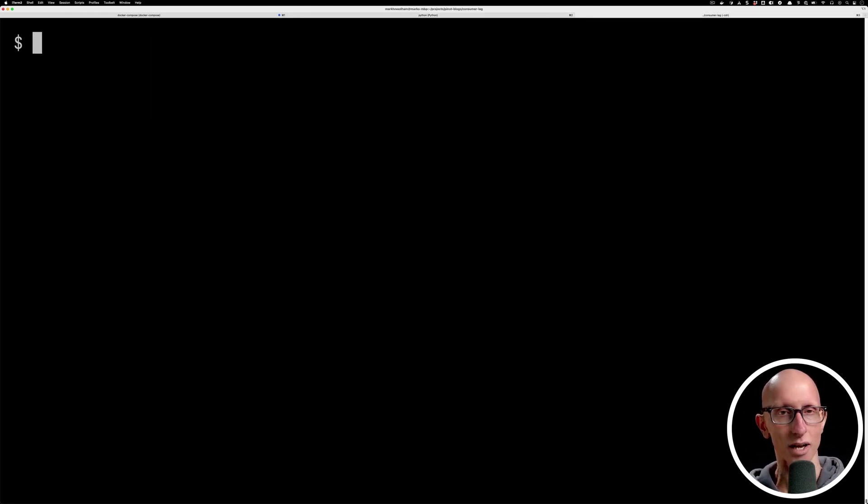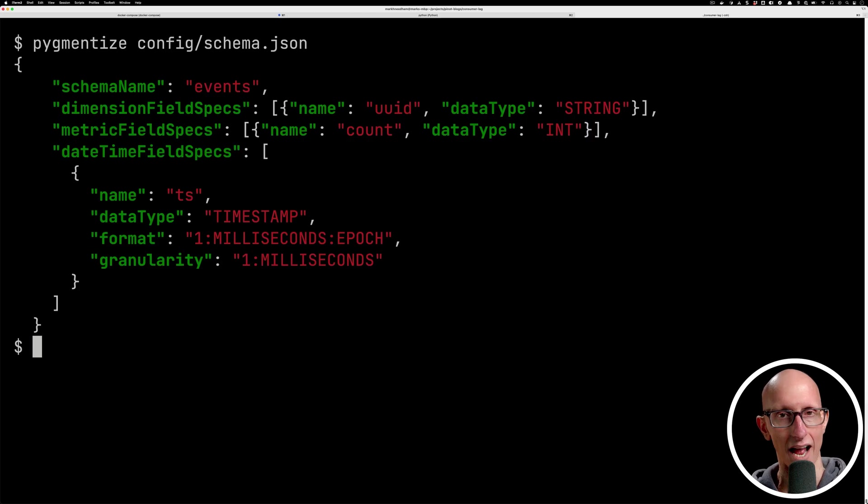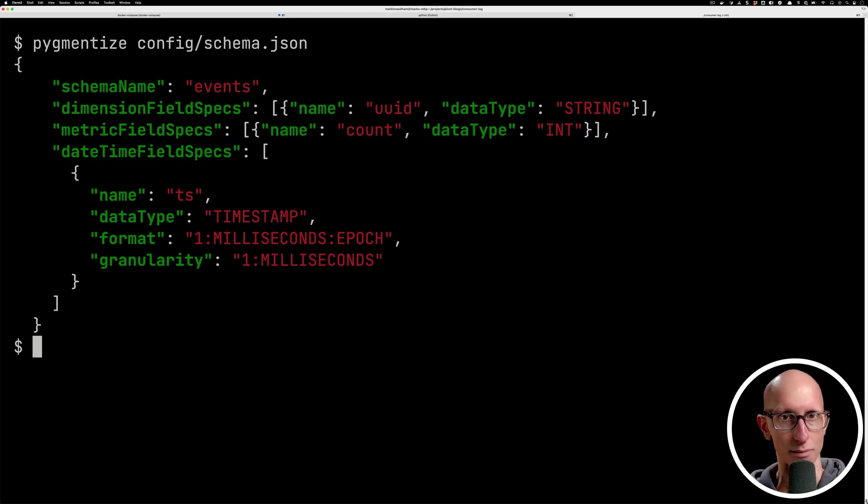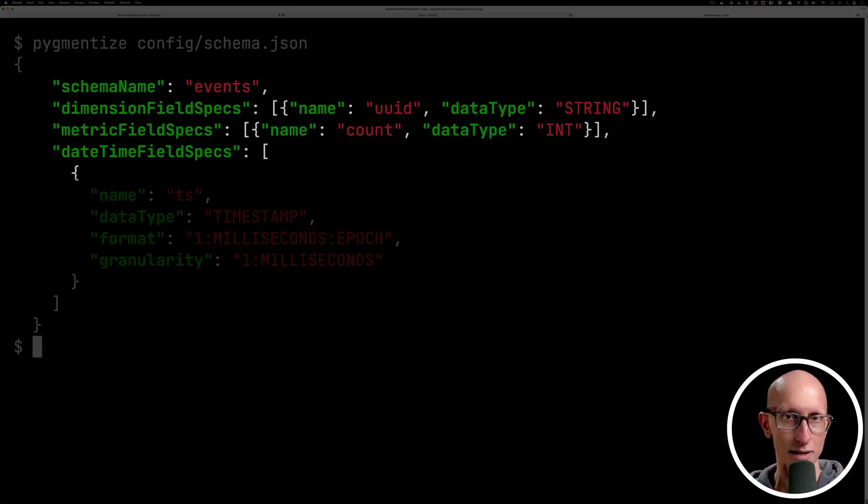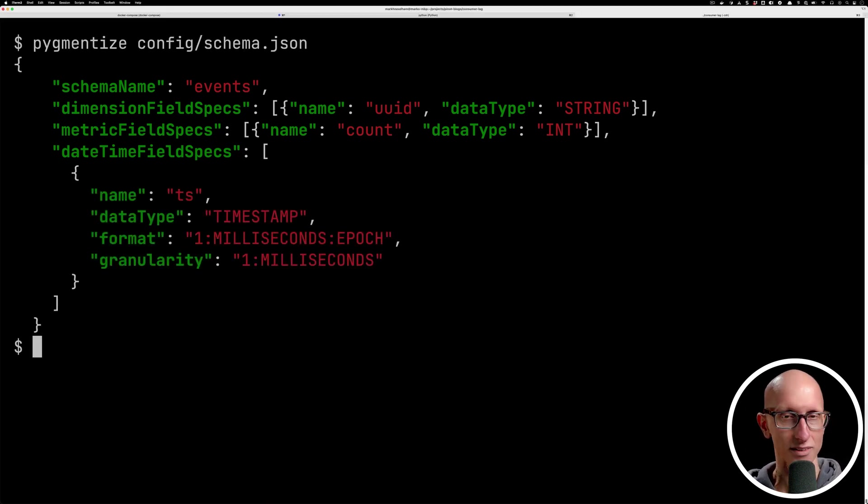Let's now come over to another tab where we're going to look at the schema for our Pinot table. So you can see here we've got a schema. It's called events, it maps the fields. We've got a UID, we've got a count, and then we've got a timestamp.